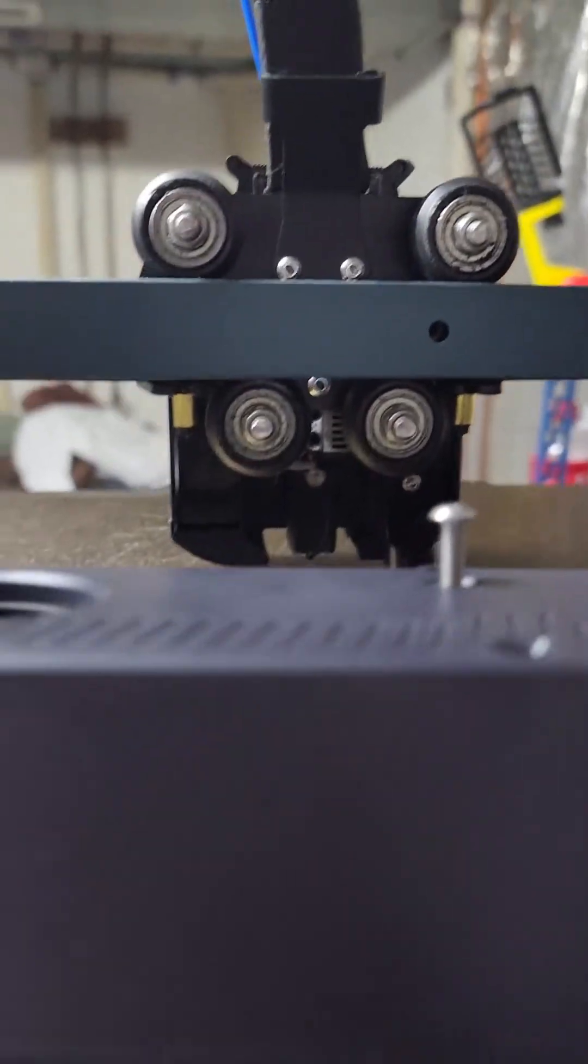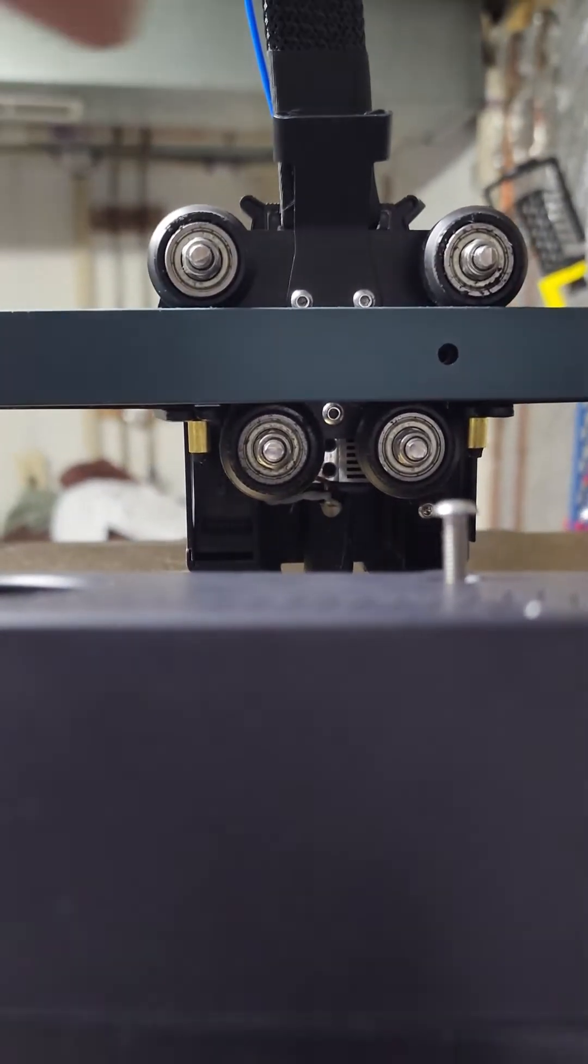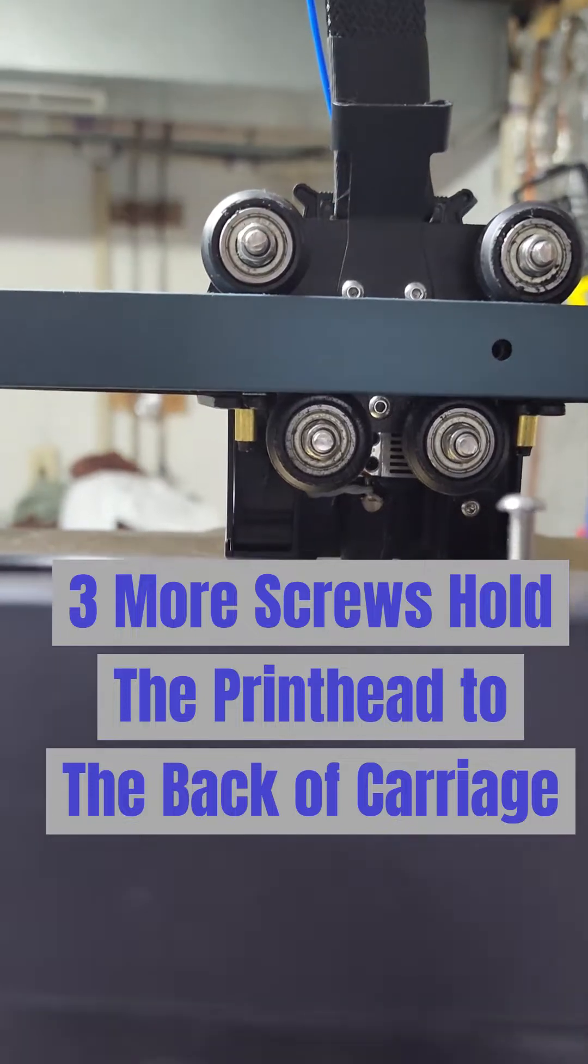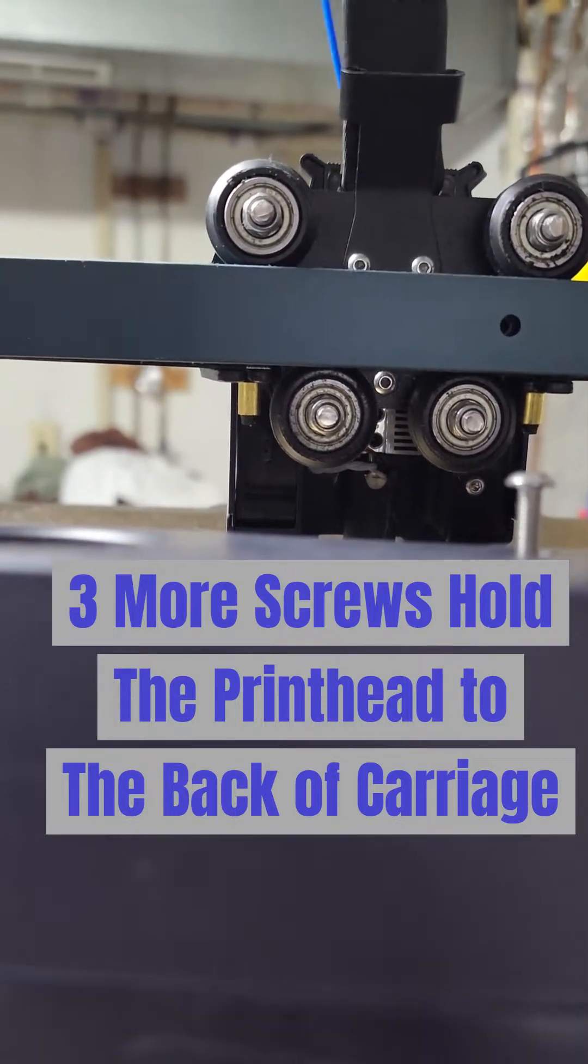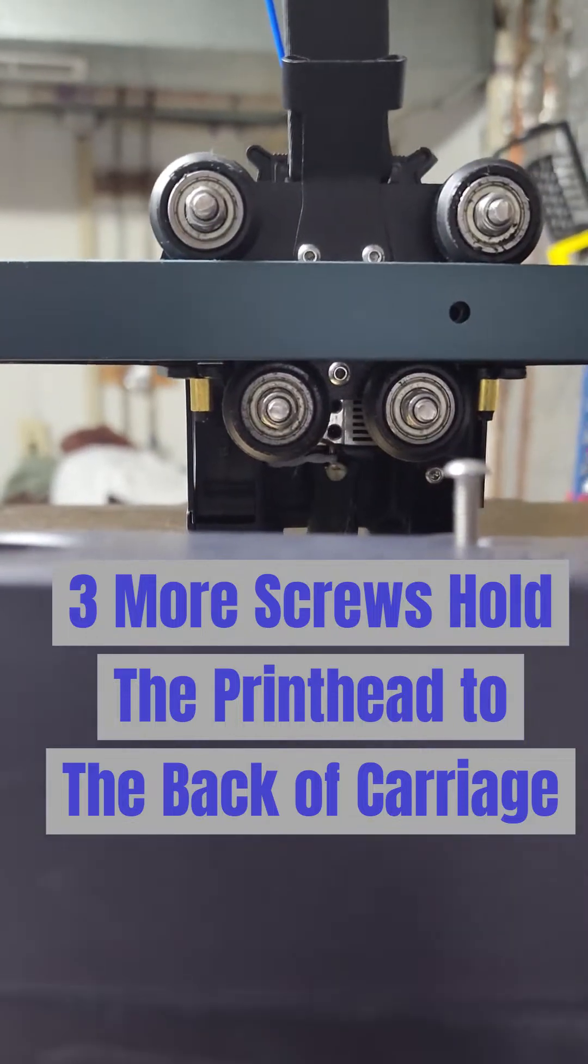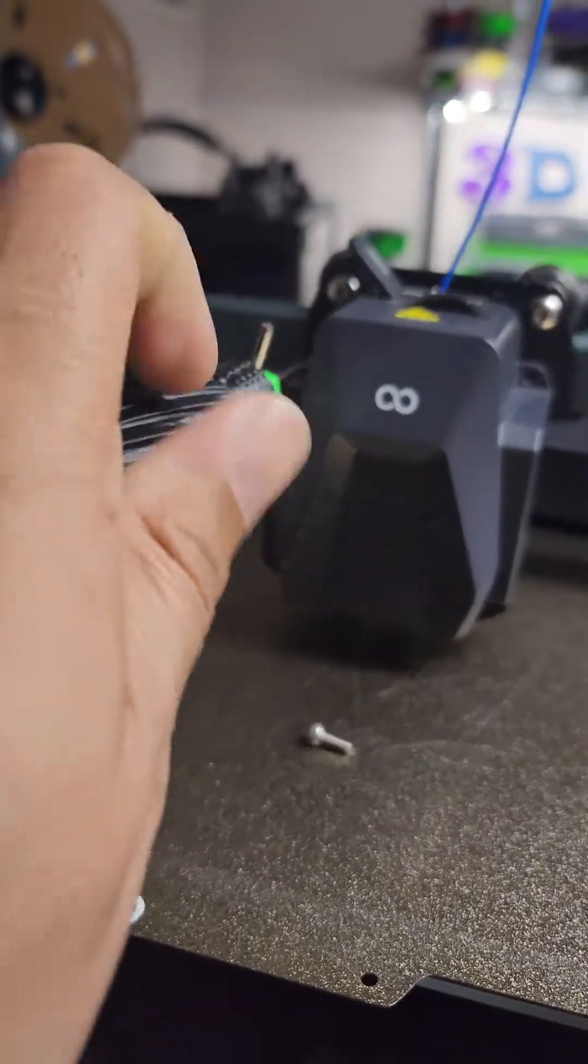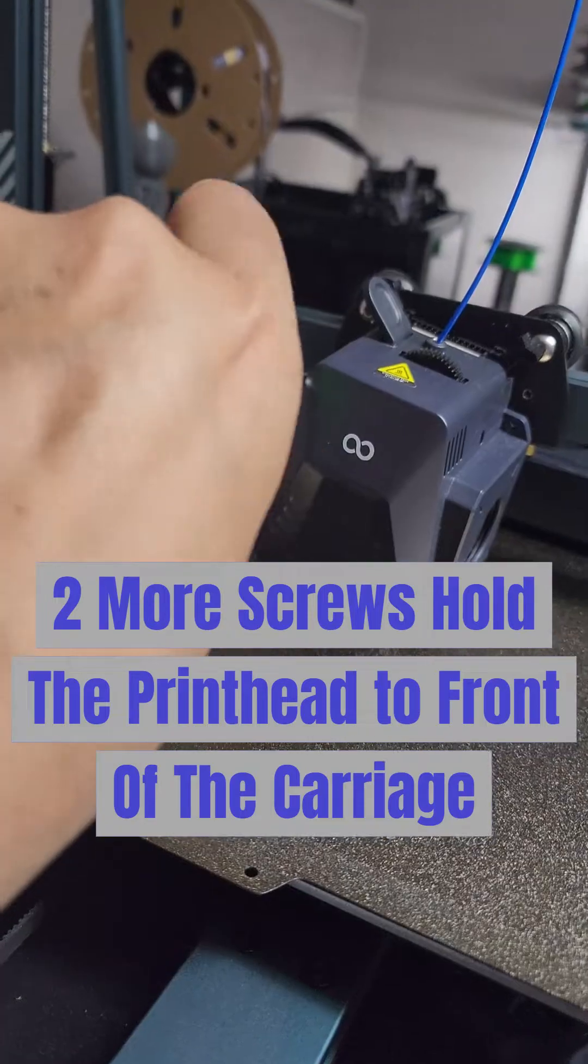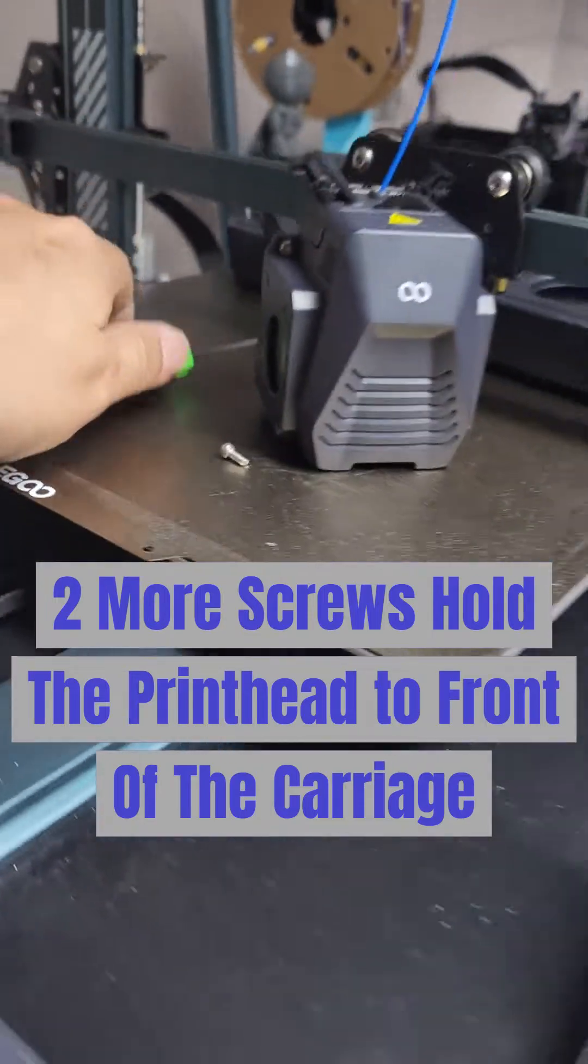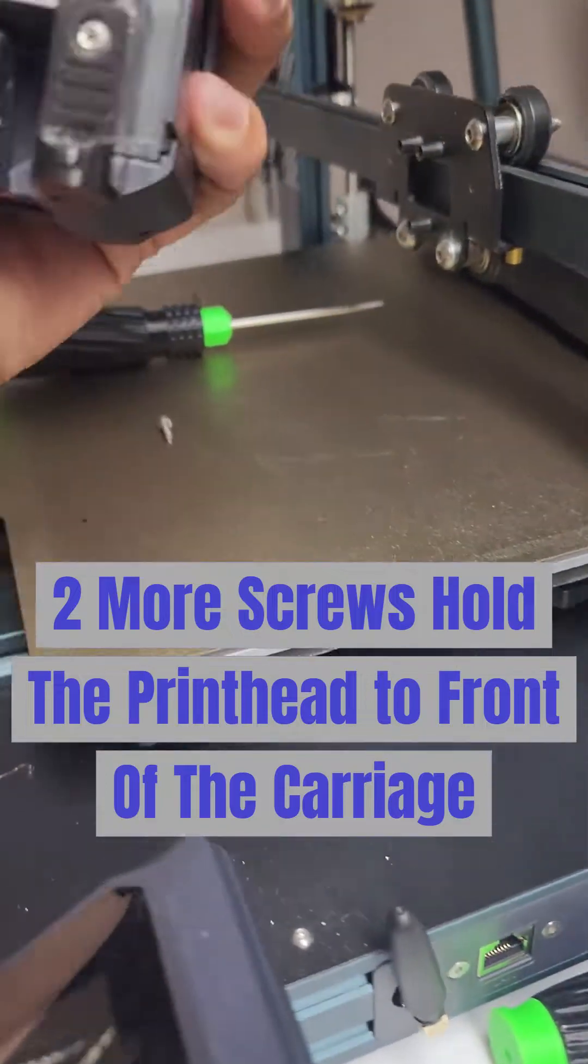There it goes. Three screws. One, two, three. Those hold your head on. And two of them hold on this little metal bracket here for the ribbon chain. Let's take that off. I'll show you how quick the head pops off. Oh yeah, and the two front screws have to come off too. There we go. And the head is officially off.